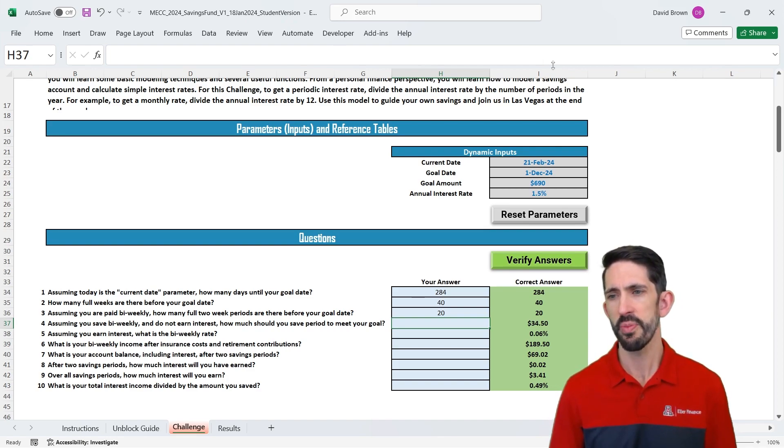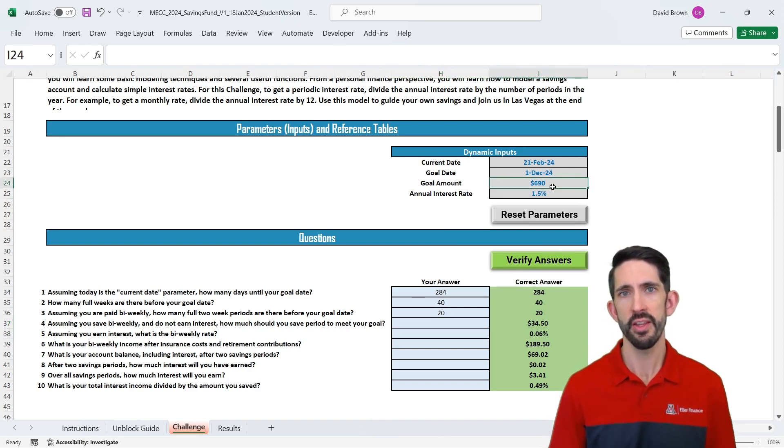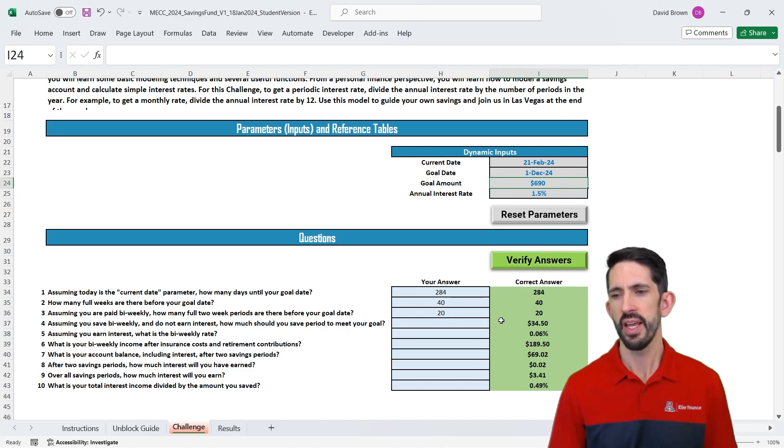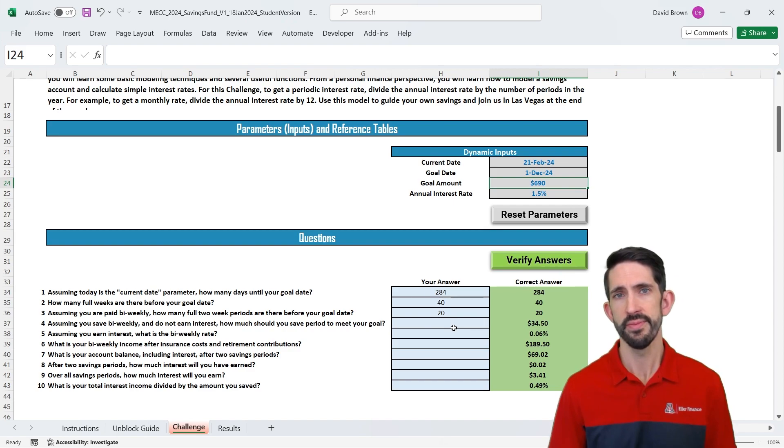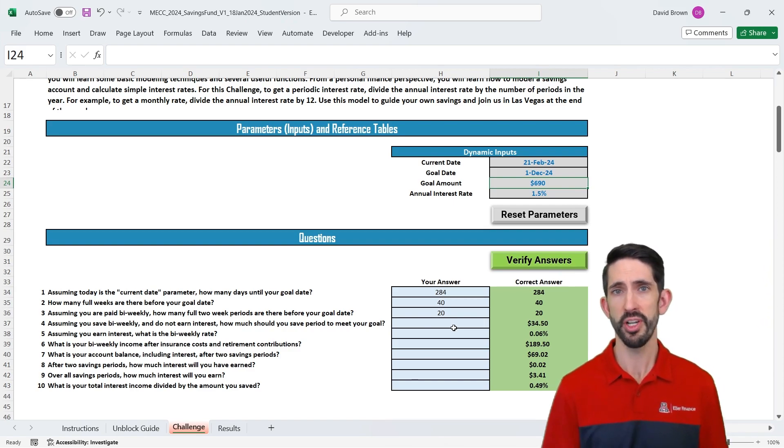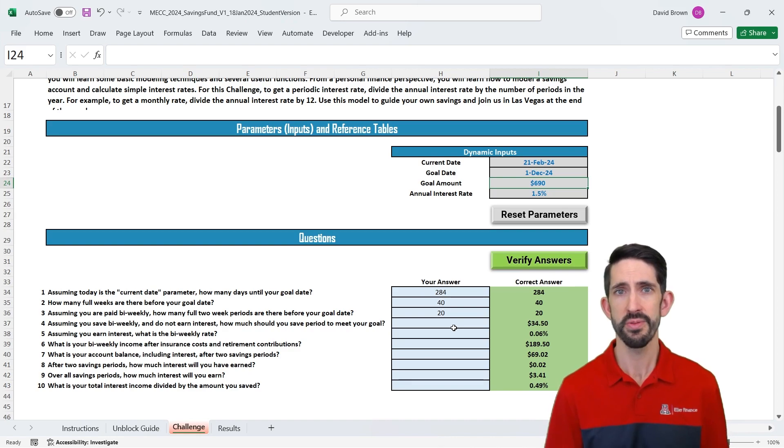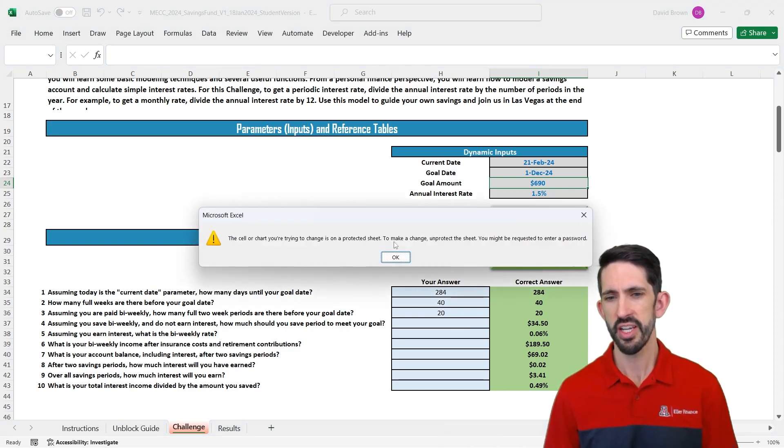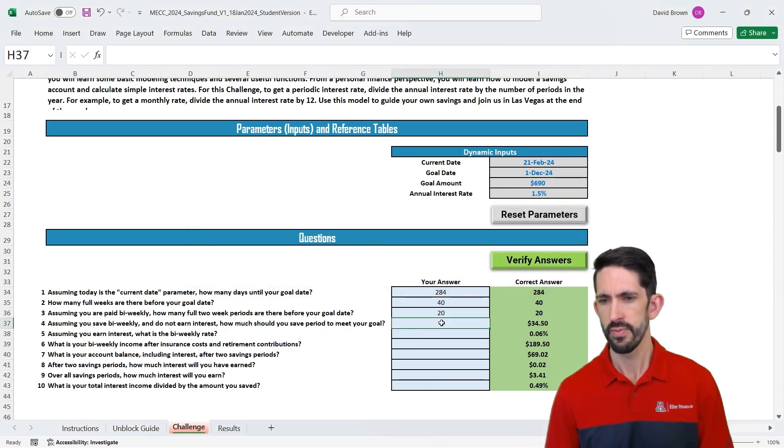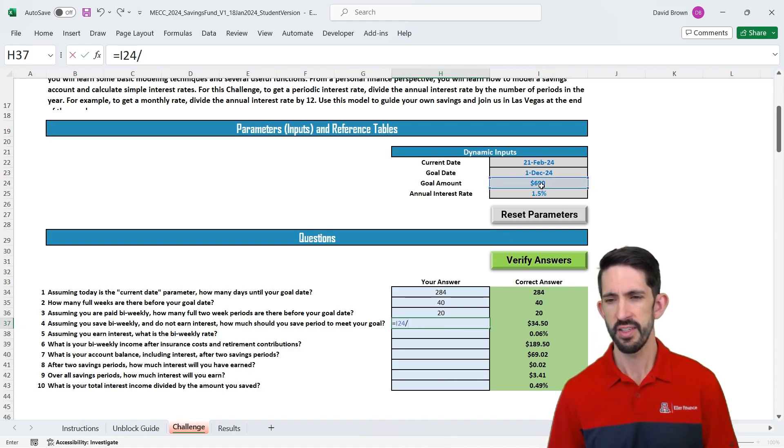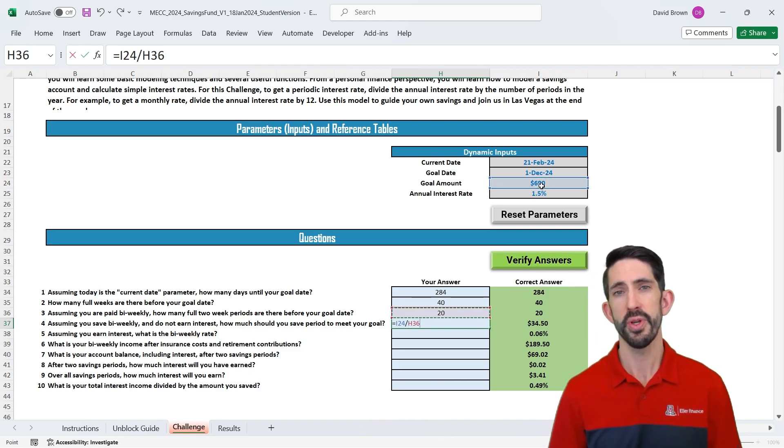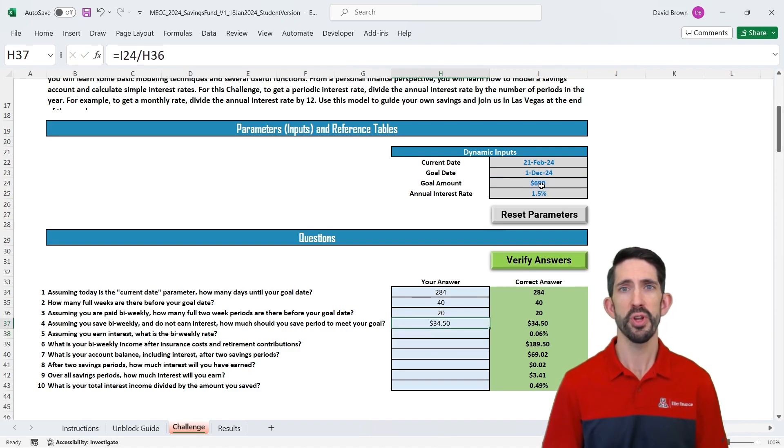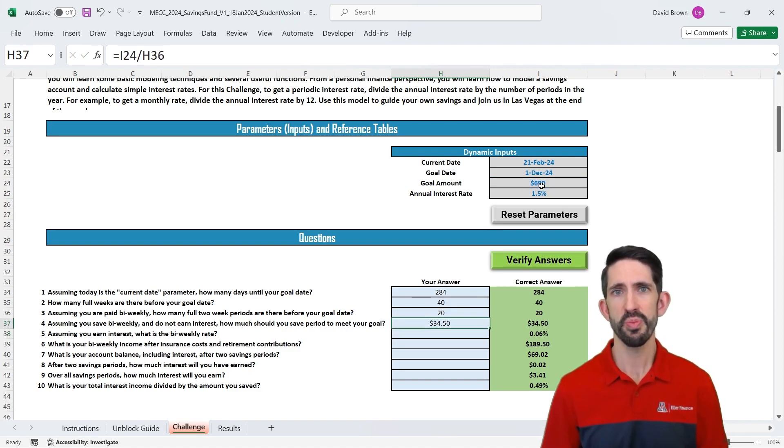Let's next figure out how much we need to save in each of those periods. In this case, we want to save $690. That's what our input changed to when we reset parameters. And we have 20 periods to do that. So assuming we're not earning interest, we're basically taking this money and putting it under the mattress, so to speak. We can just take our $690, divide by our number of periods of 20. And we see we need to save $34.50 each period to reach our goal.